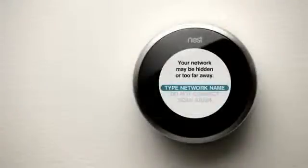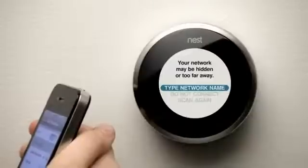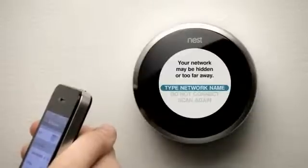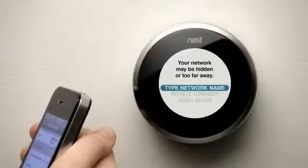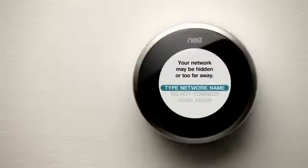If Nest has trouble connecting, try connecting with another device, such as a laptop or smartphone, from the same location as Nest. If this other device can't connect, the Wi-Fi signal may be too weak. Visit Nest.com/support for more information.